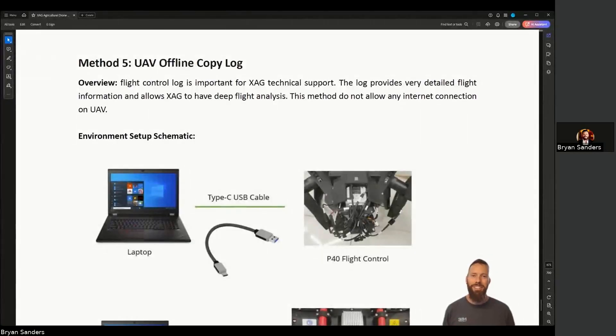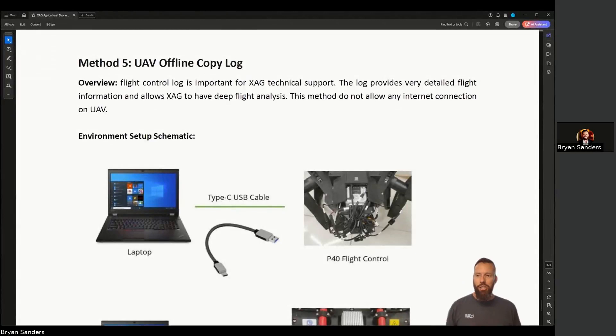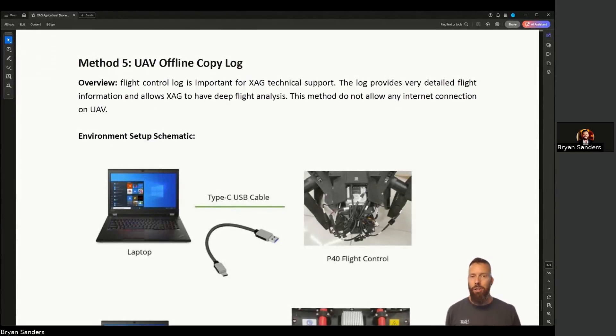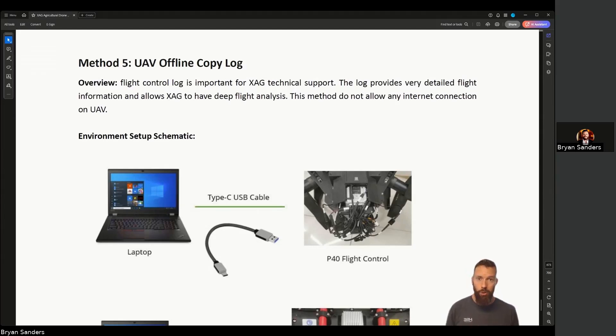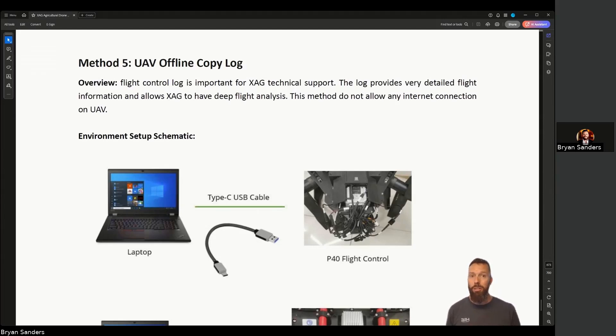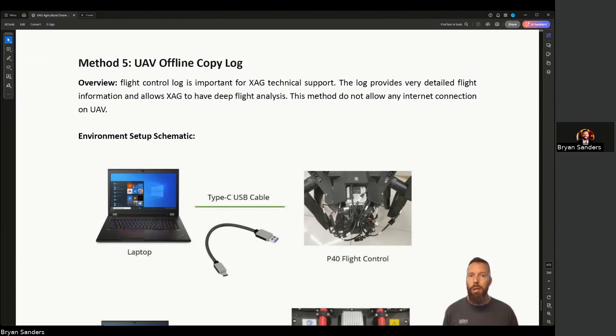Hey there, it's Brian Sanders with HSC UAV. I wanted to walk some of you through the process of downloading flight logs from your XAG P100 Pro or similar other XAG model in the case that you can't pull the logs through your app itself. There's also instructions on this document I'm going through with you today in our knowledge base.